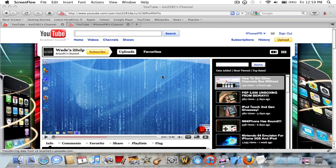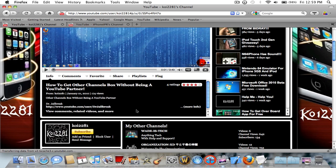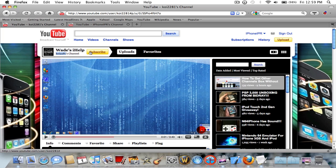Hey guys, iPhone iPod Reviewer here. Today I'm going to be showing you how to get a box like the 'my other channels' box if you're not a YouTube partner. I learned this from Koi2281 and I want to give all thanks to him.